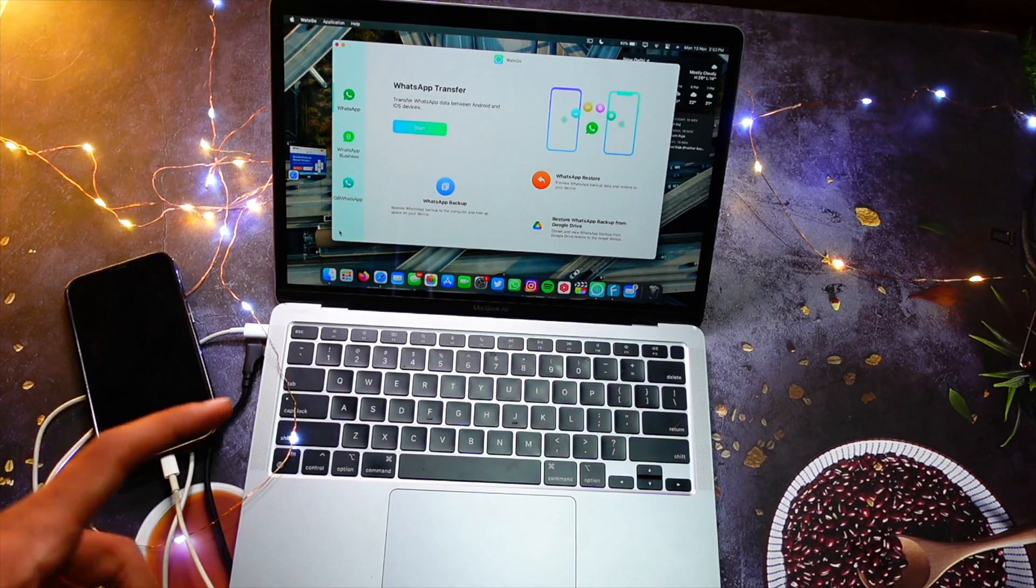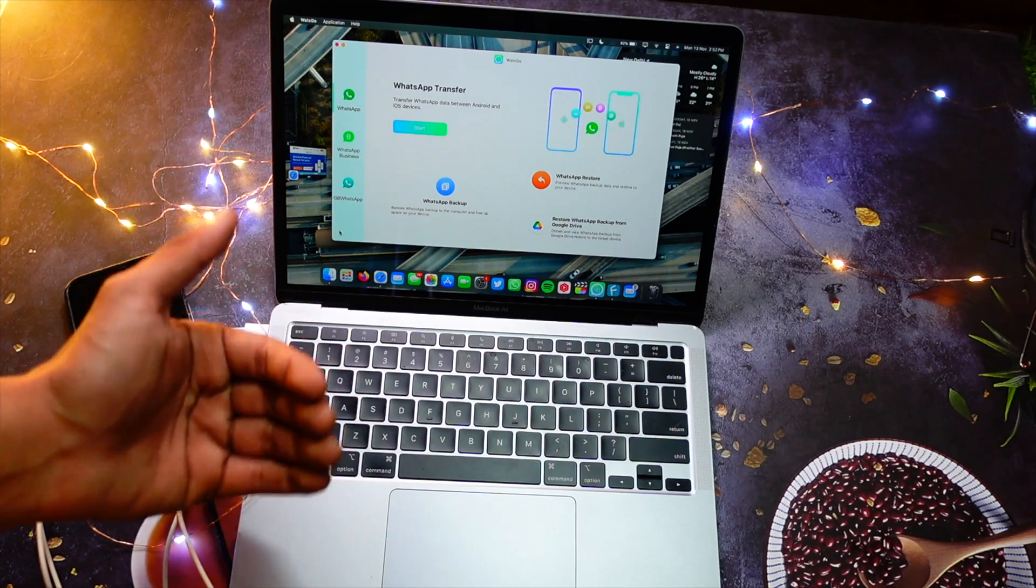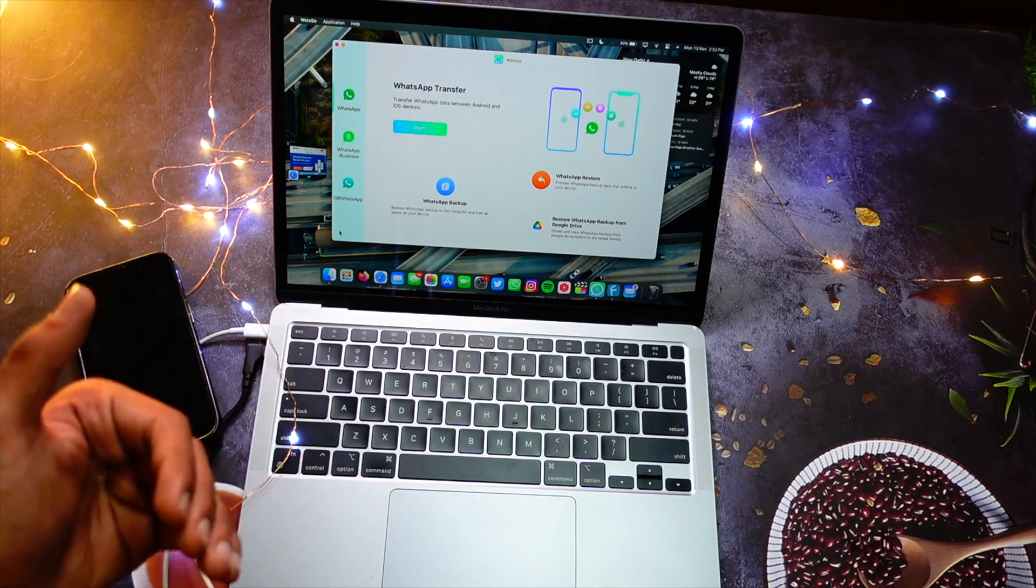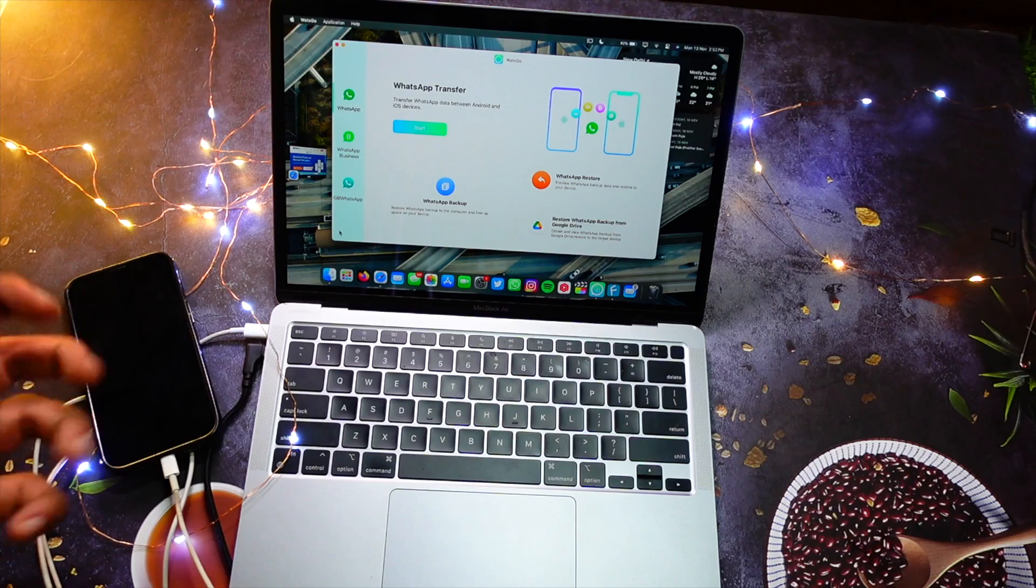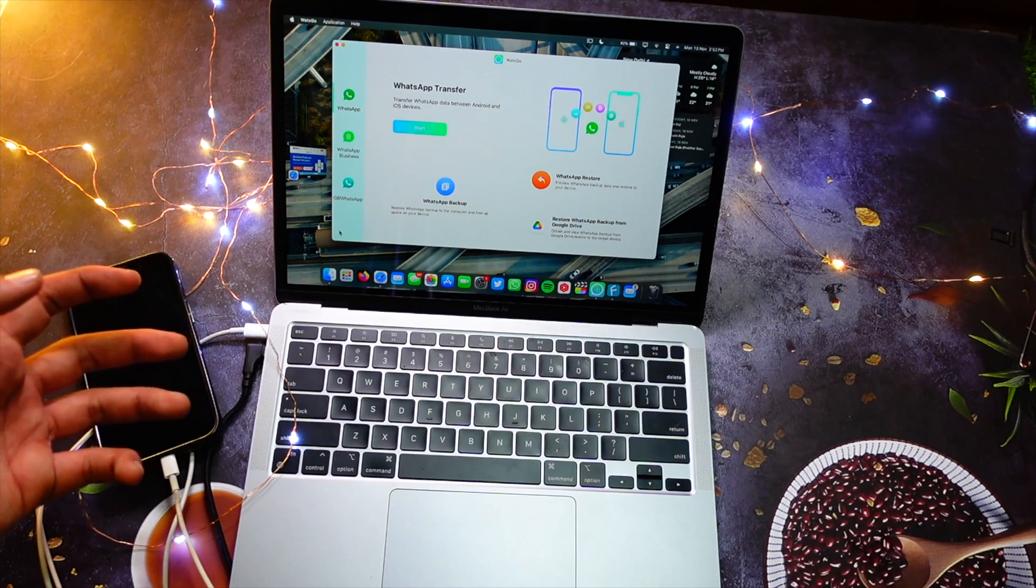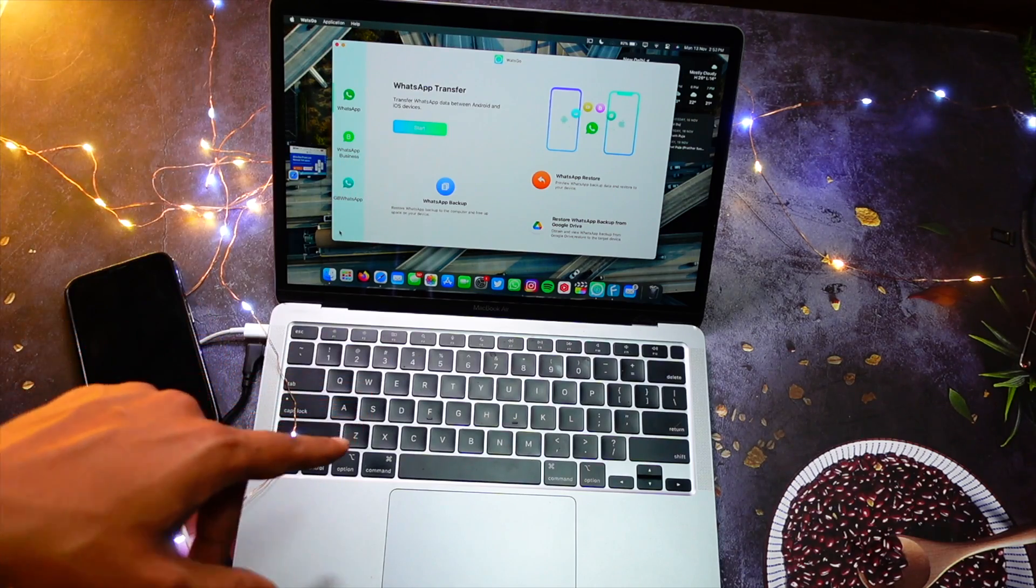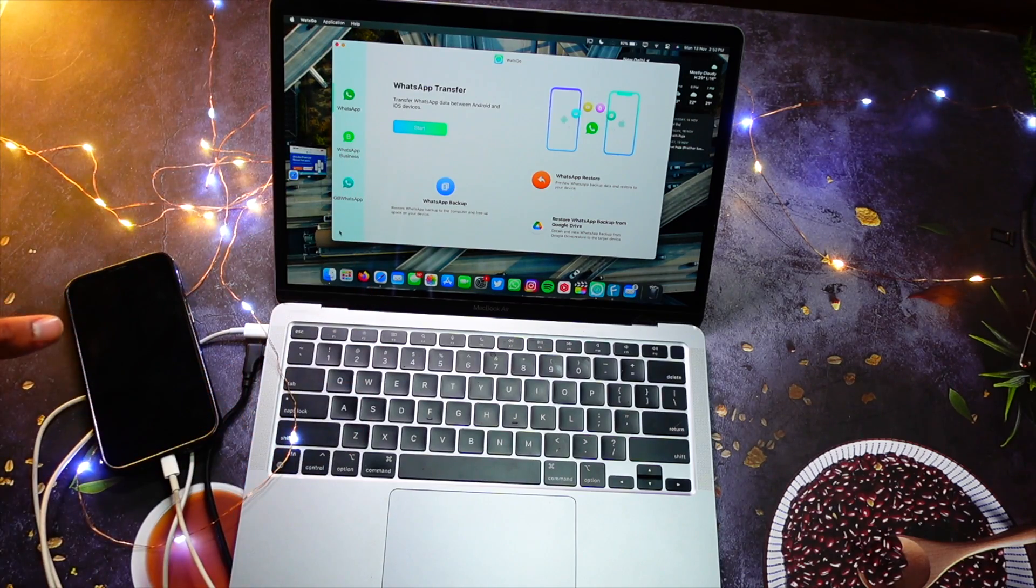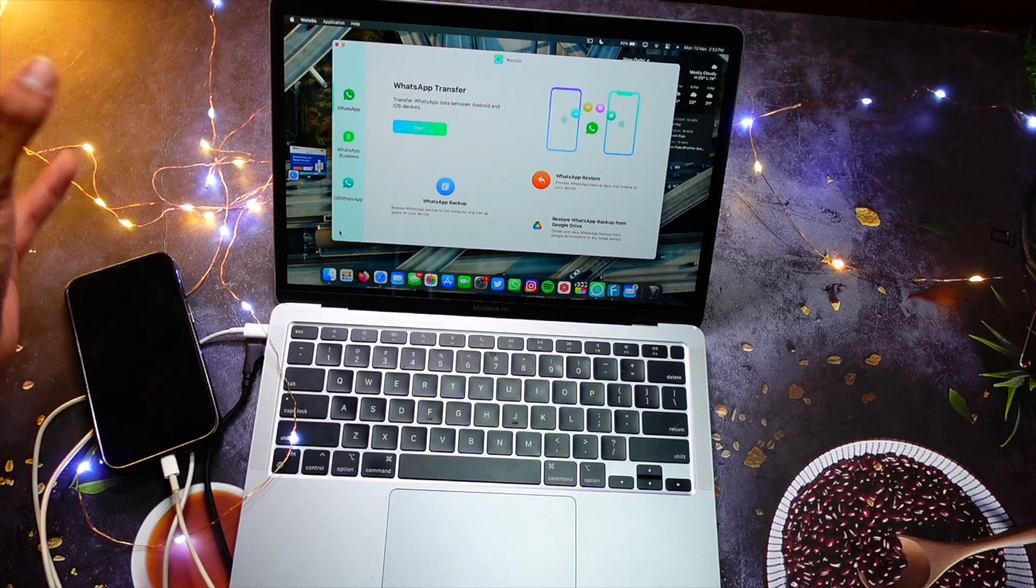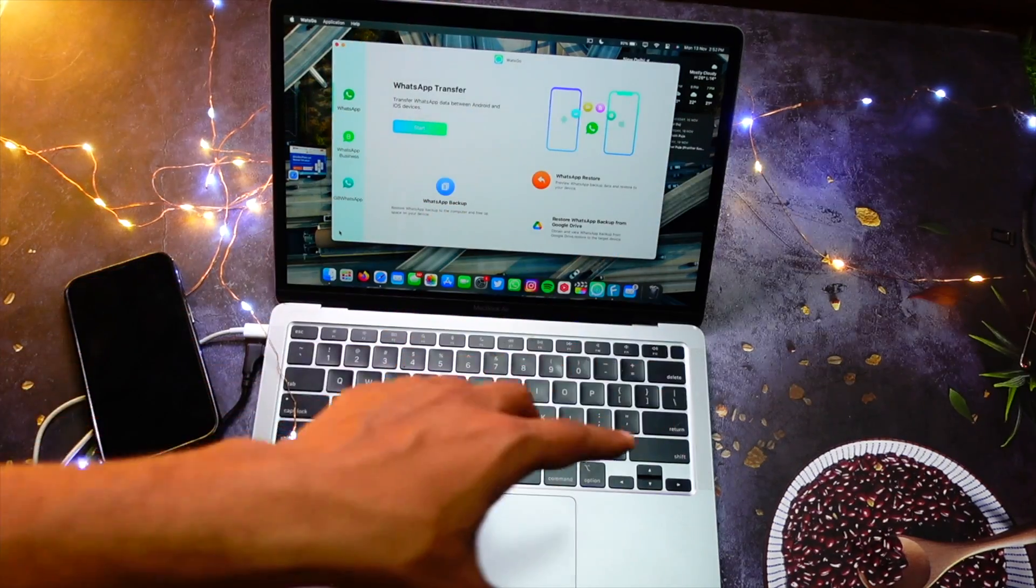iPhone without Google Drive or iCloud, directly on this software. You can also backup and restore your WhatsApp data on your new phone directly, or you can simply backup your data on your laptop and then you can